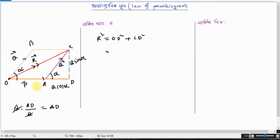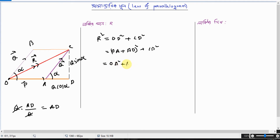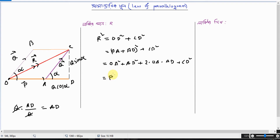So OD equals OA plus AD, then square plus CD square. That gives OA square plus AD square plus 2 into OA into AD, plus CD square. So OA square, vector P square, AD is Q cos alpha. Q cos alpha plus 2 into — where OA value is P and AD value is Q cos alpha.